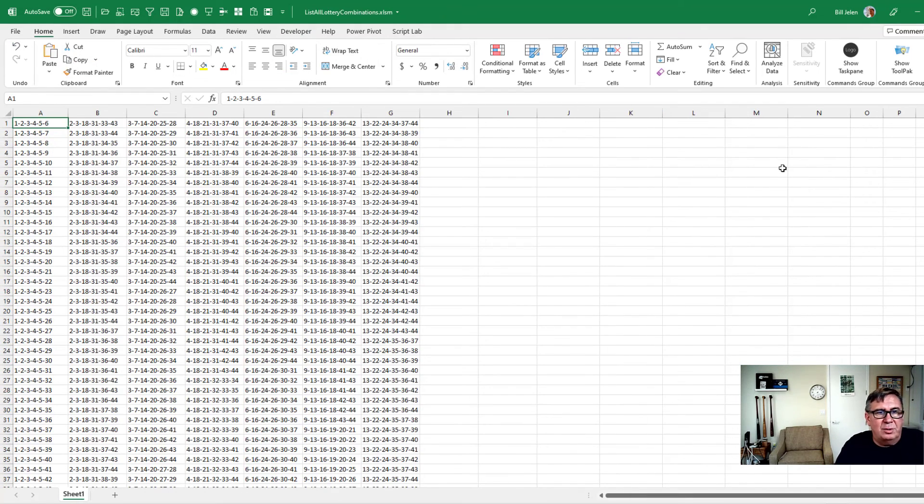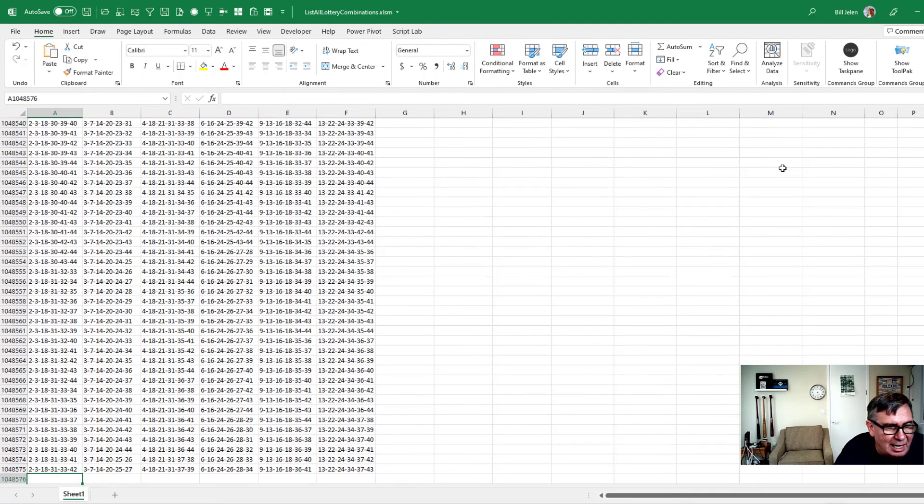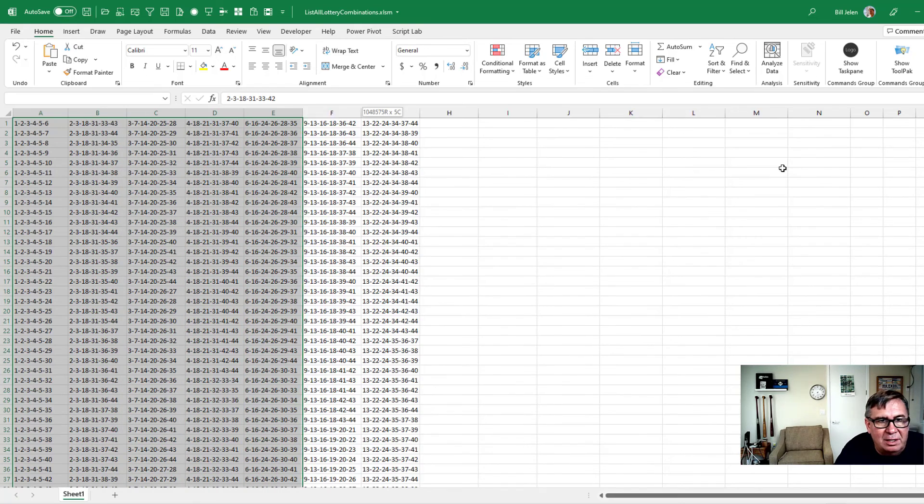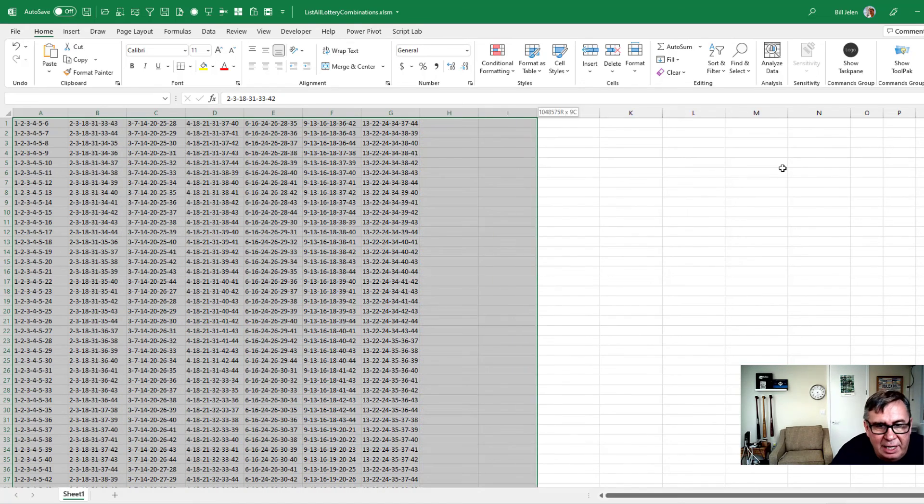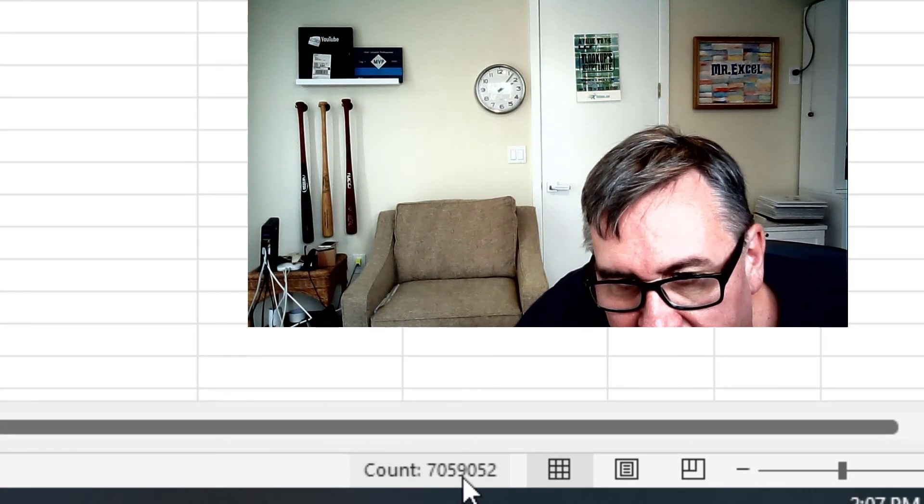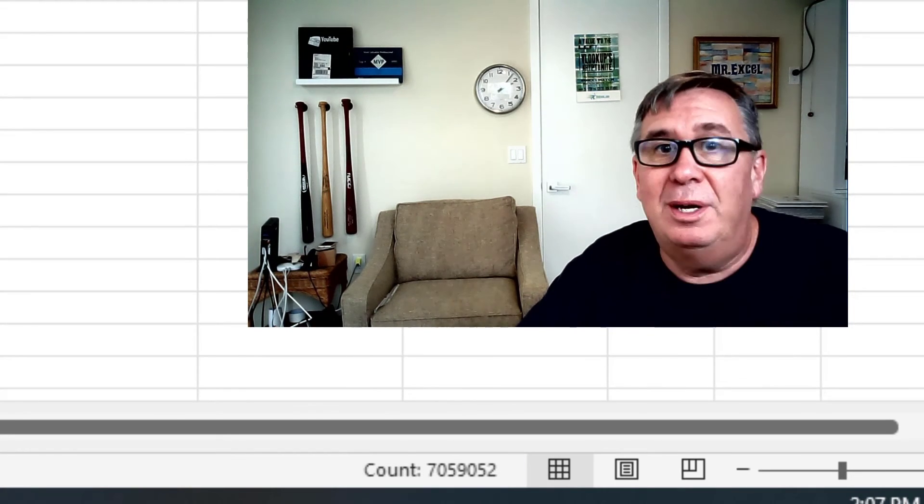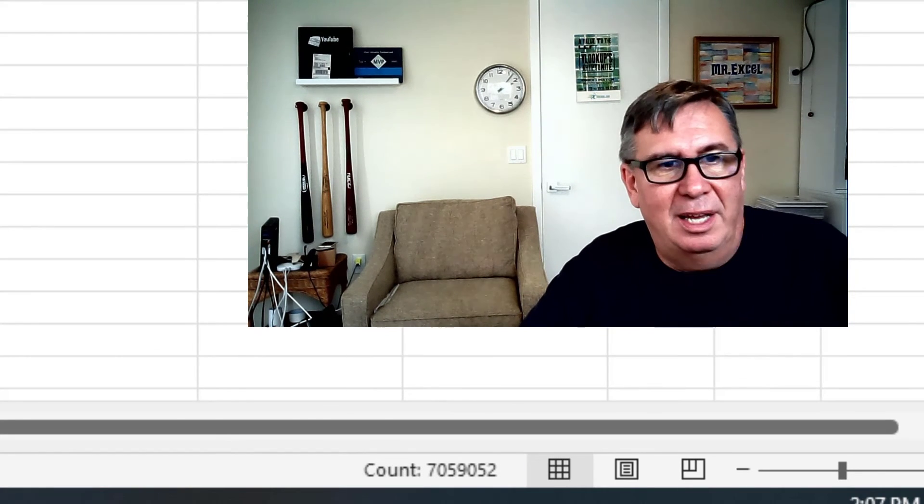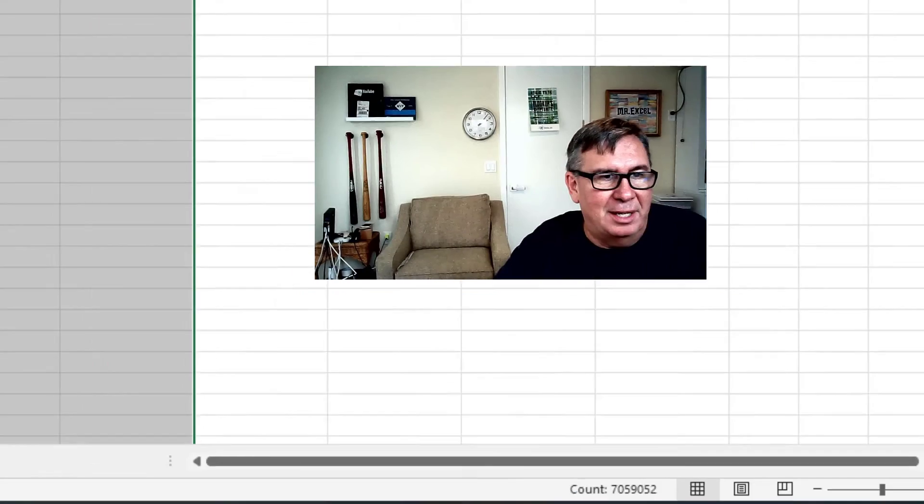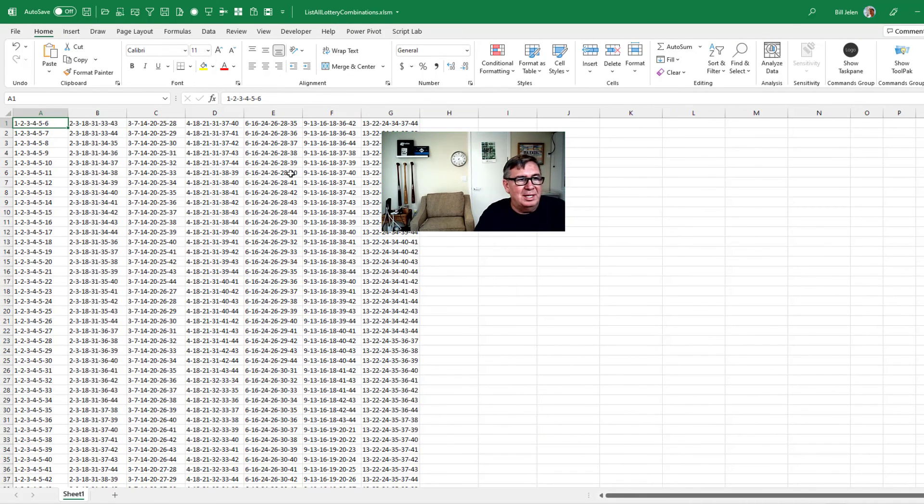All right, here's the one that finished. So we have A1 to A1048575. If I choose all of these cells, including column G, and we look down here at the count, 7,059,052, which I think is pretty much what I predicted. So there are all the lottery combinations.